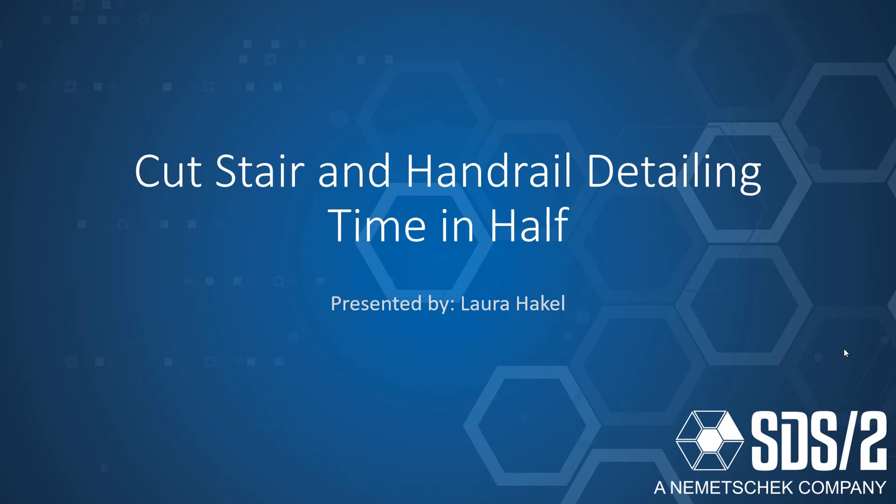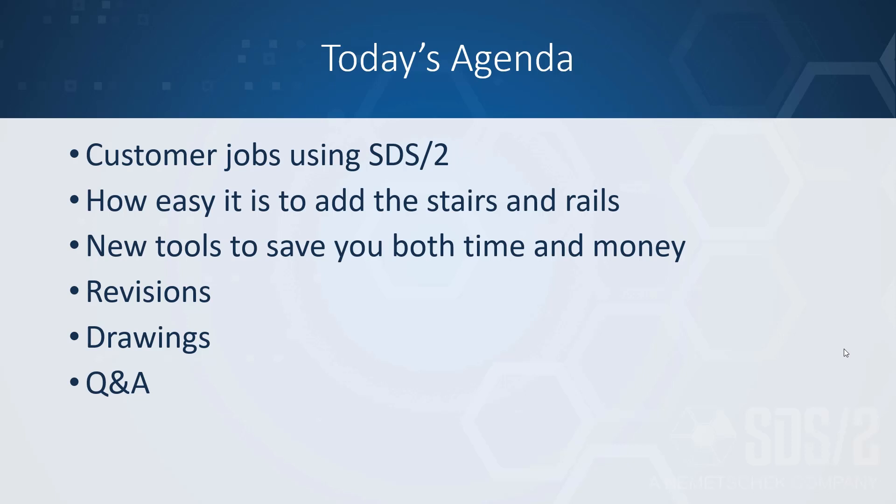Hello and welcome to the presentation on cutting stairs and handrail detailing time in half. My name is Laura Hackl and I'm the global solution specialist here at SDS2. Today we're going to cover some customer jobs using SDS2.